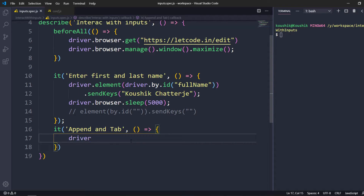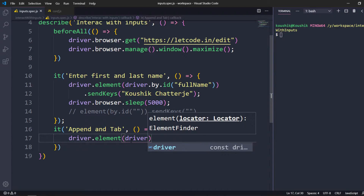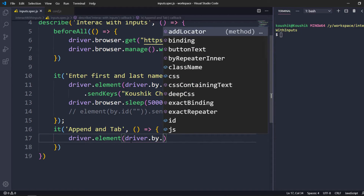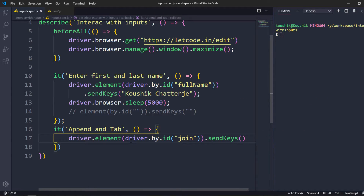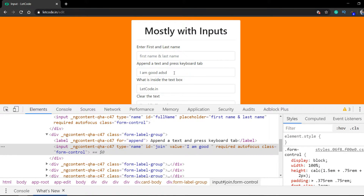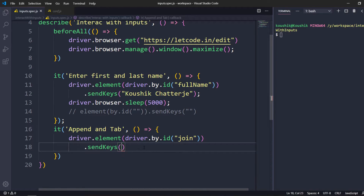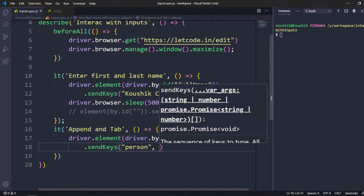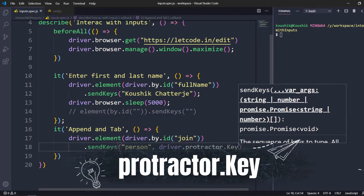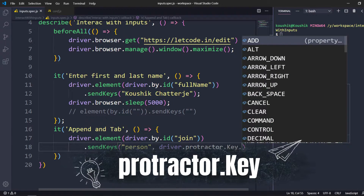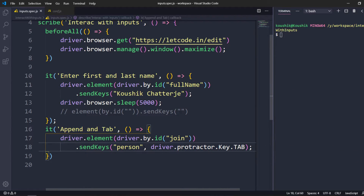I'll say driver.element, then by.id and pass the id value. Then dot sendKeys with the value 'I'm a good maybe person'. To use the Tab key we call protractor.Key.TAB. Using my driver object: driver.protractor.Key, and Key is the property — then using that property we call tab. That's pretty much it.